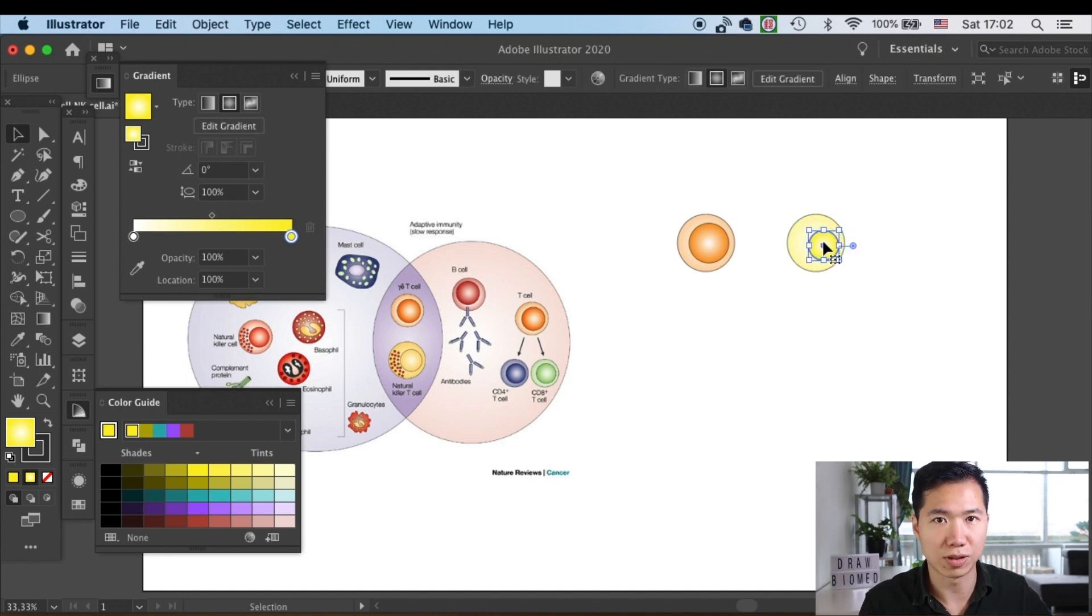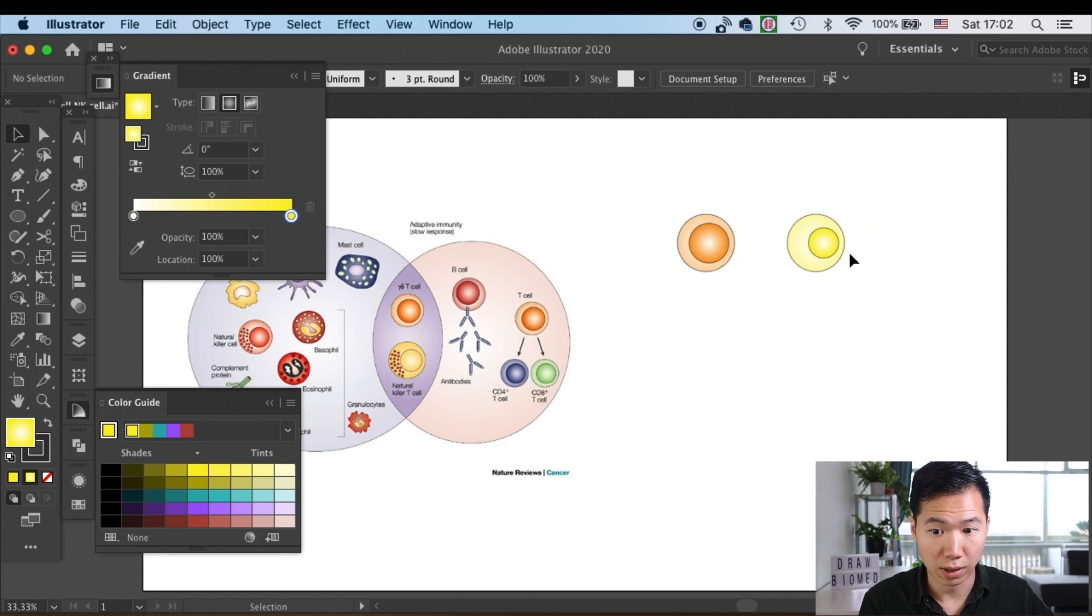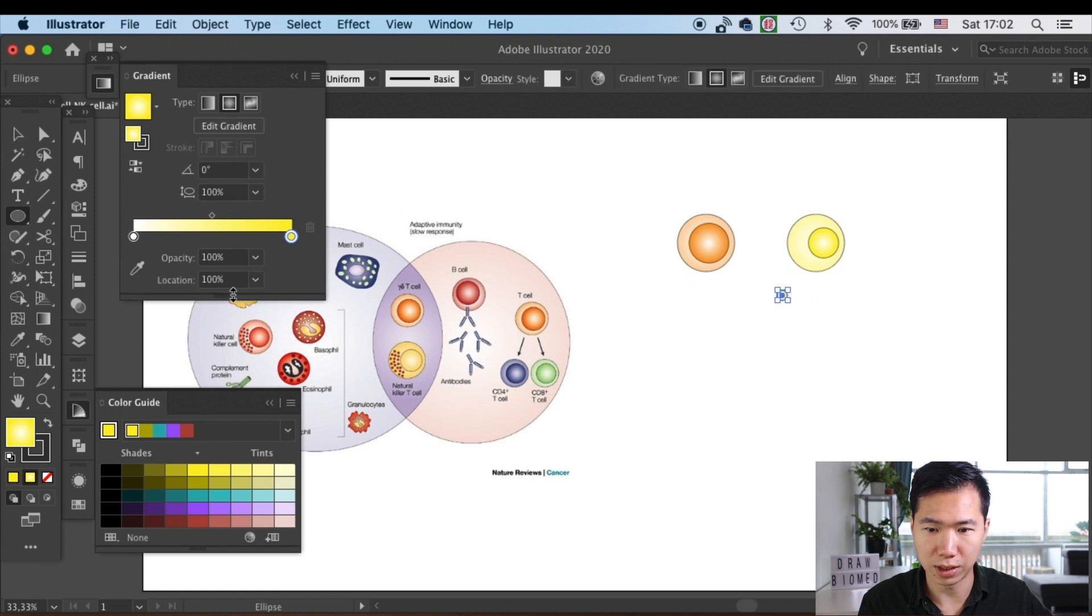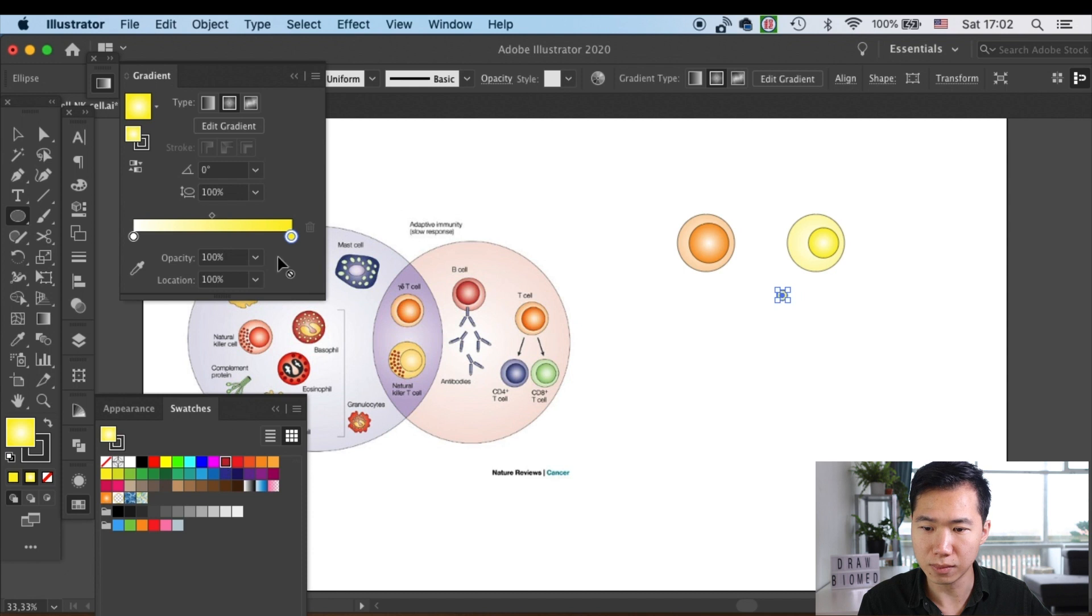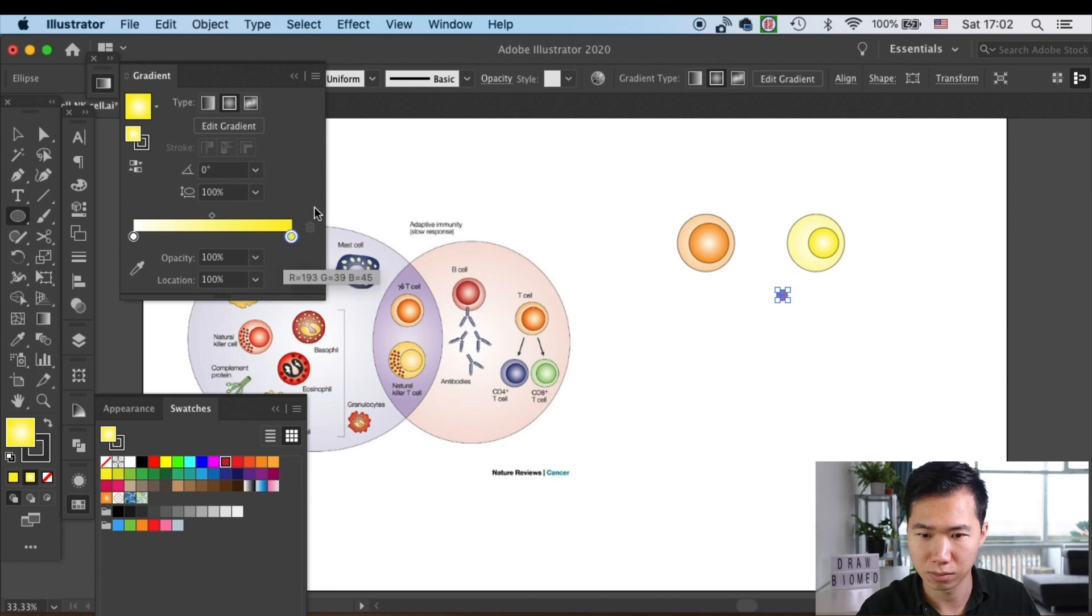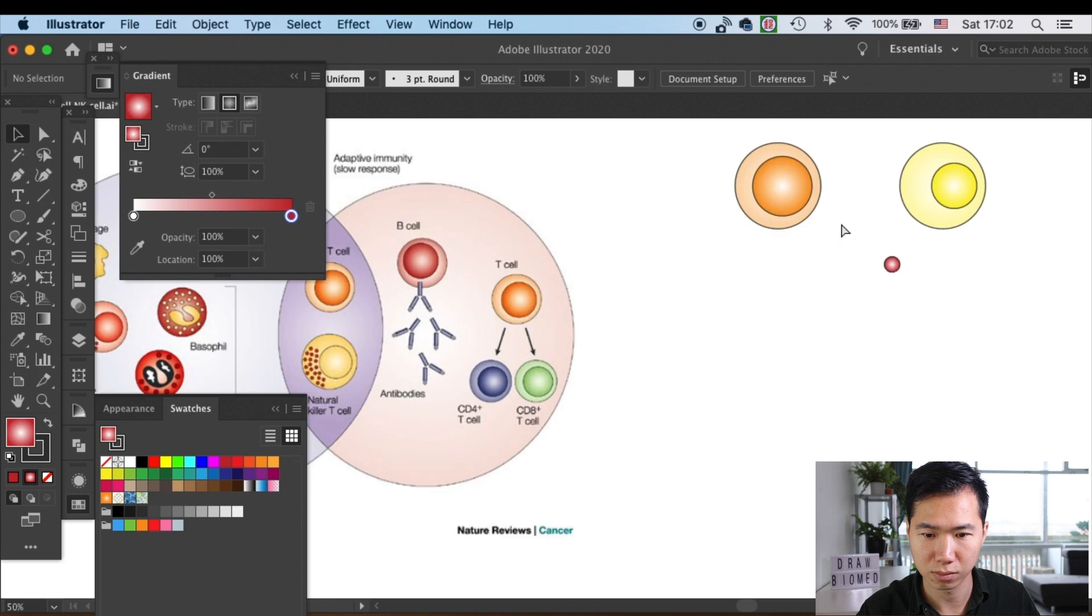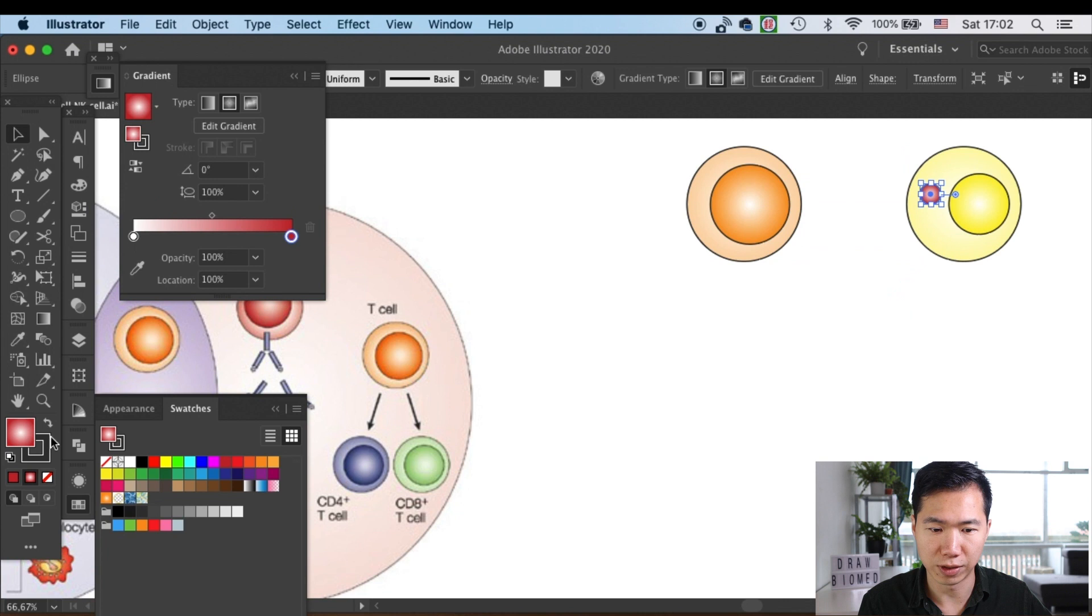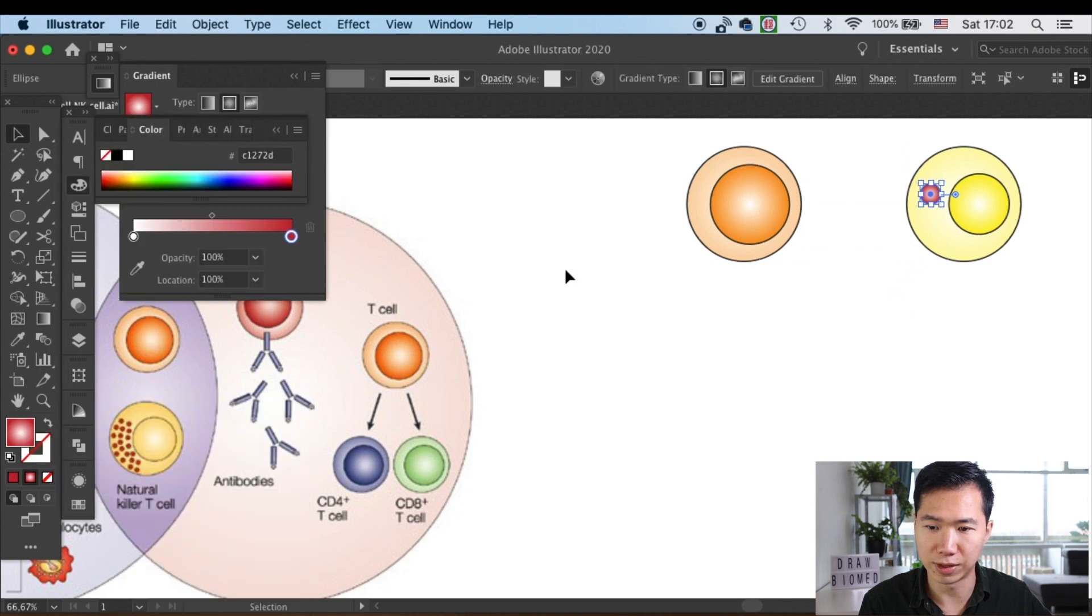So then we'll start drawing the granules in the natural killer cell. First let's create a small ellipse, and then I will make its gradient into this red color. Then I will move it into the cell and remove the outline.